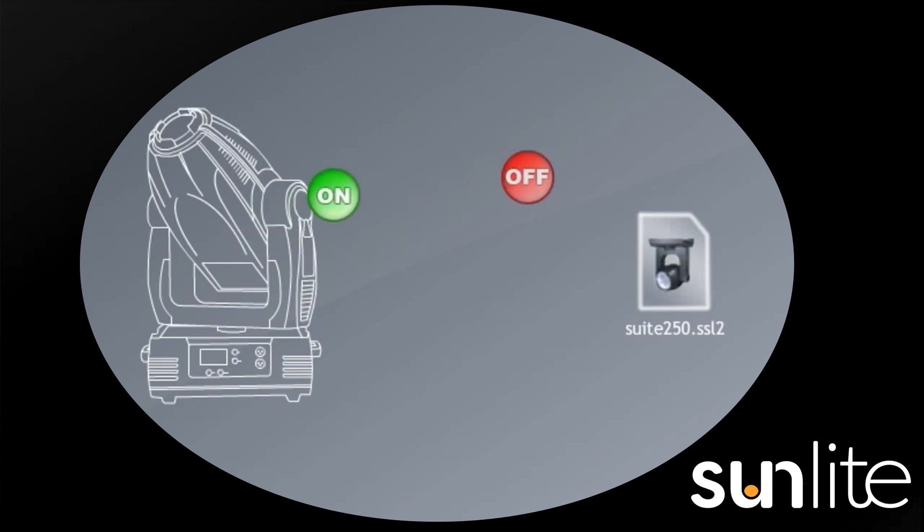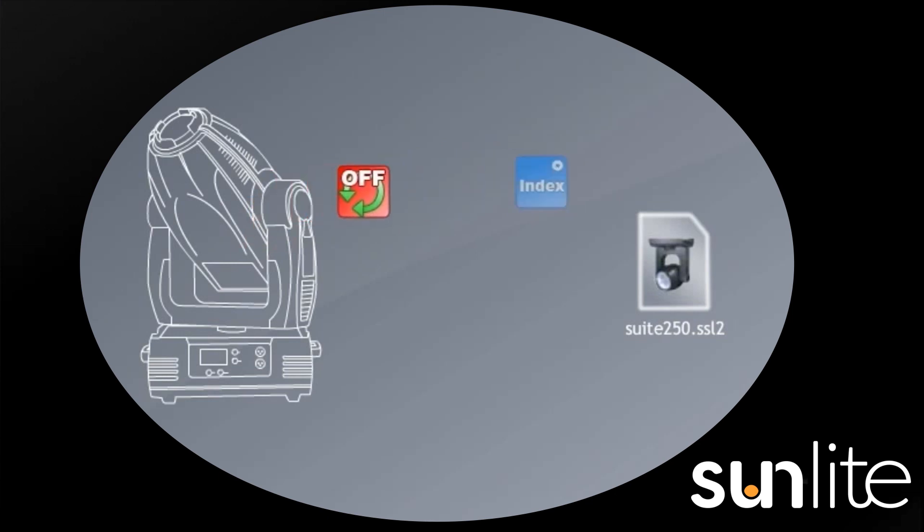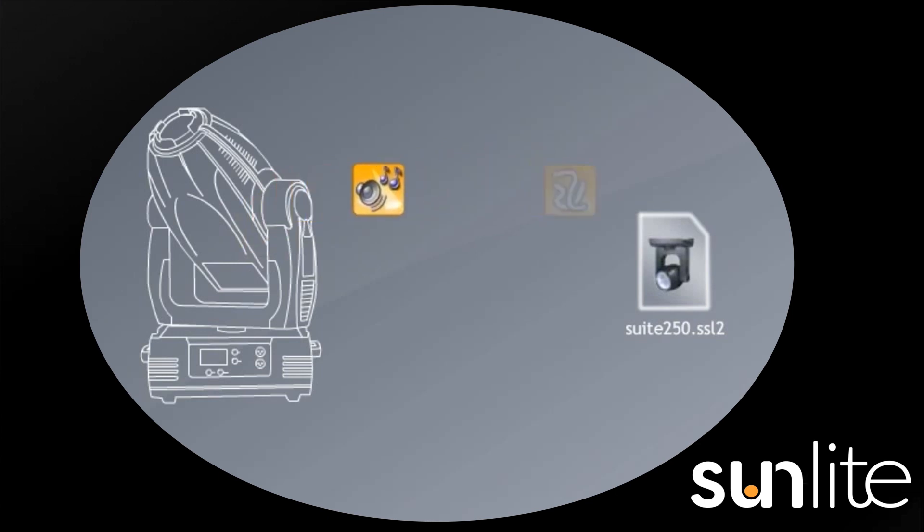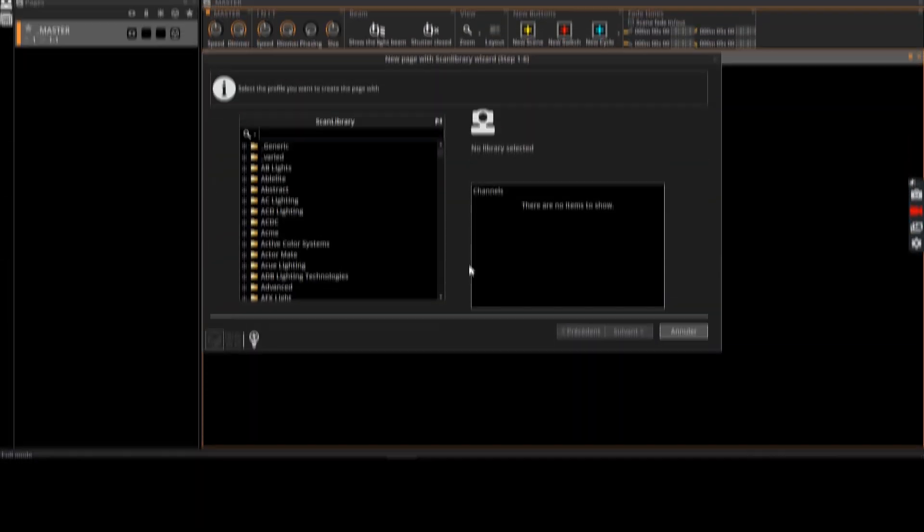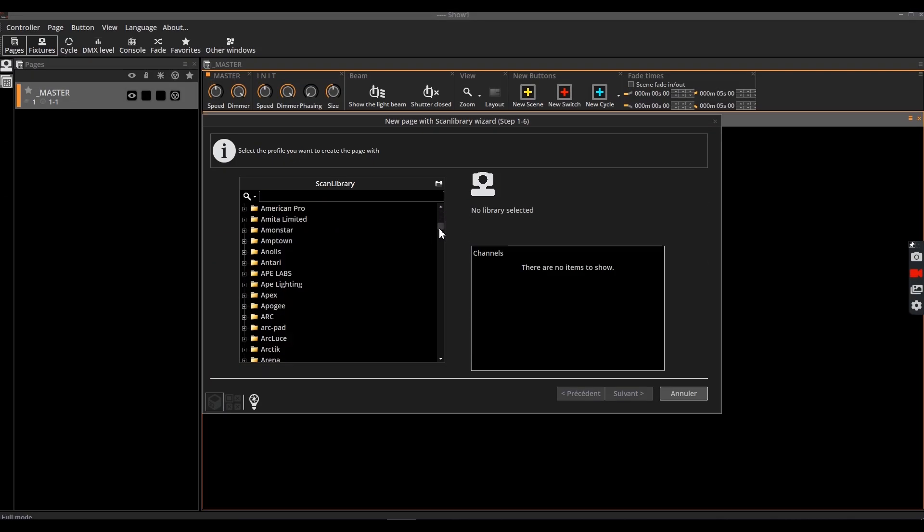If the lighting profiles are incomplete, Sunlight Suite 3 will not understand which settings to activate to make the desired rendering. Therefore, Sunlight will not be able to program or control your lighting fixtures.